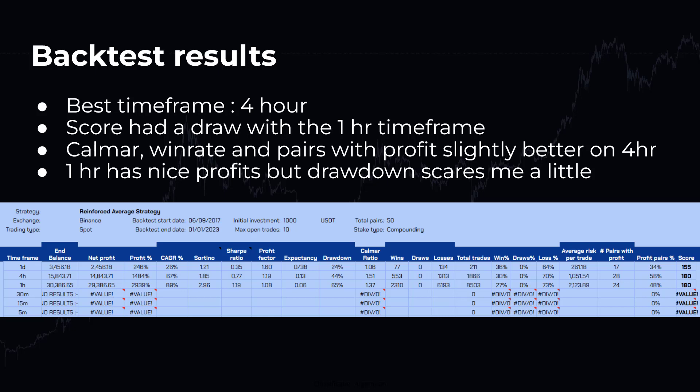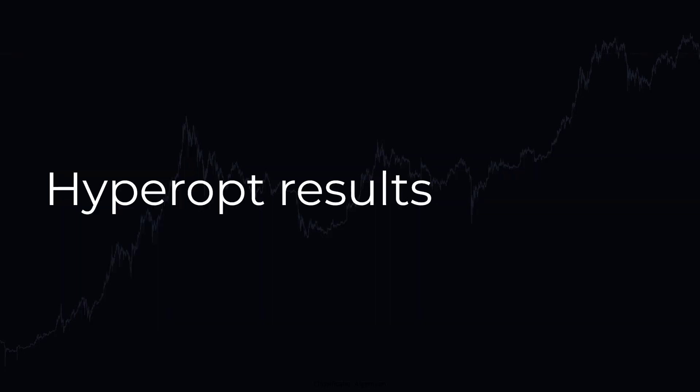The 4 hour and 1 hour time frame score the same with my scoring method. So, this time I will use the Kalmau ratio, profit pairs ratio and win rate here to determine which time frame has the best gains and the least chance to giving everything back to the market. And in this case, it is the 4 hour time frame. Which actually is a good thing, because the strategy was also originally intended for this time frame.